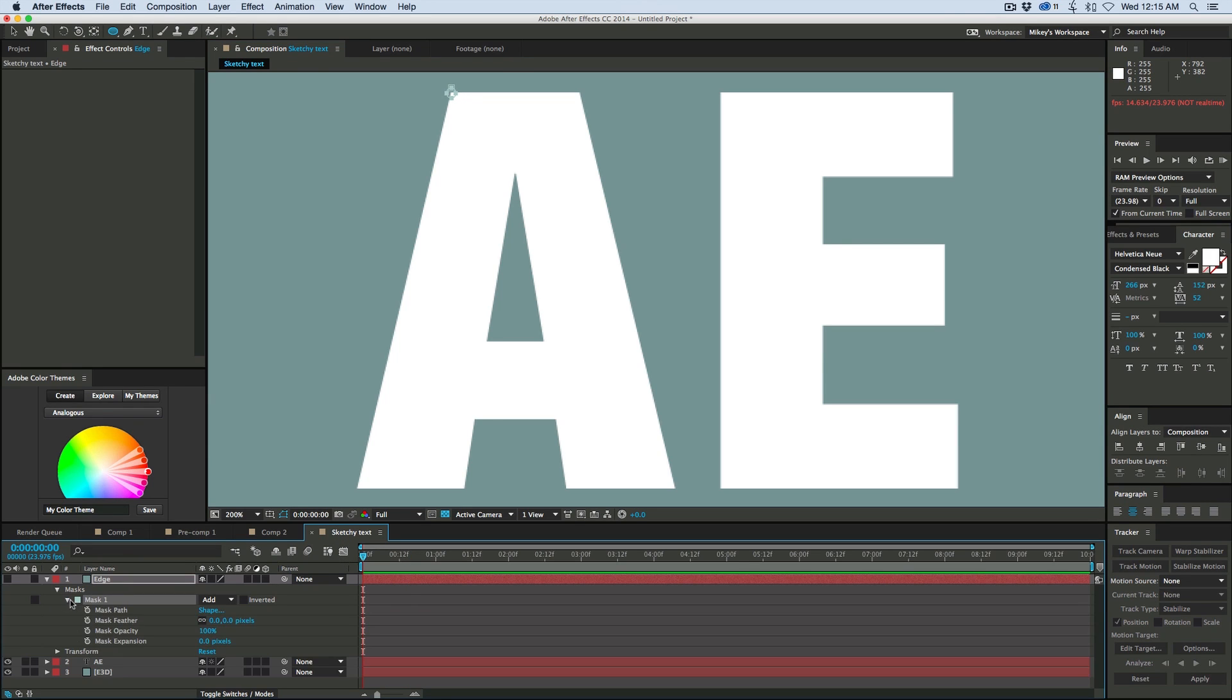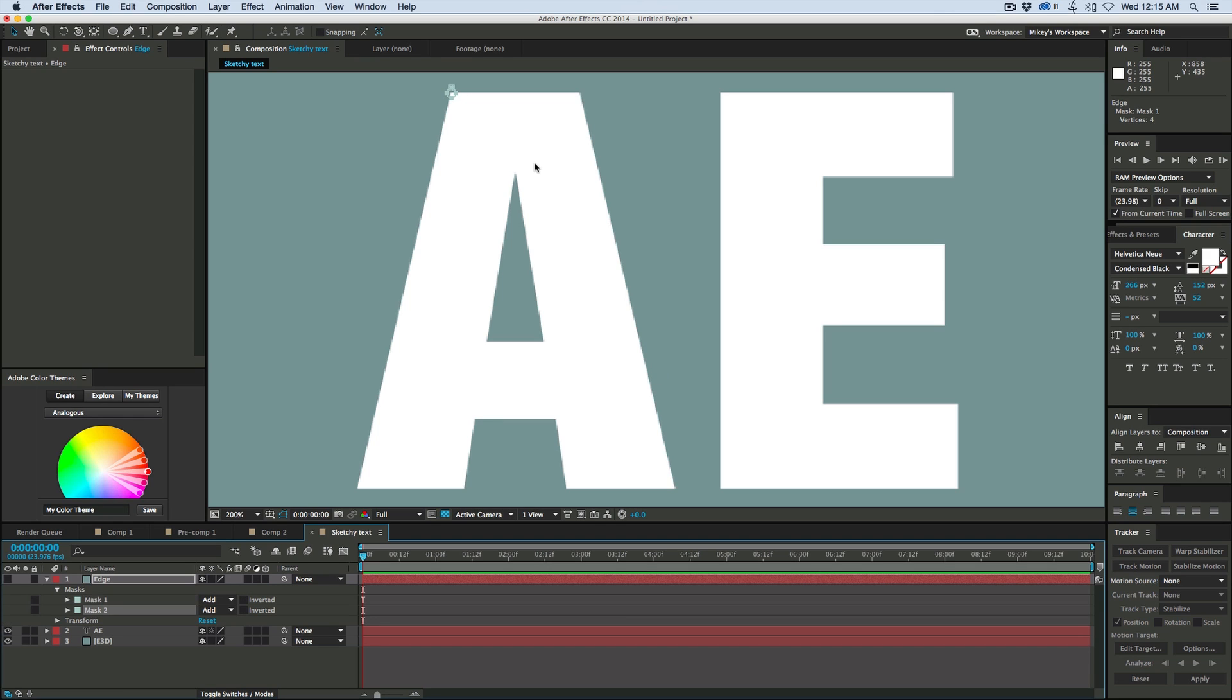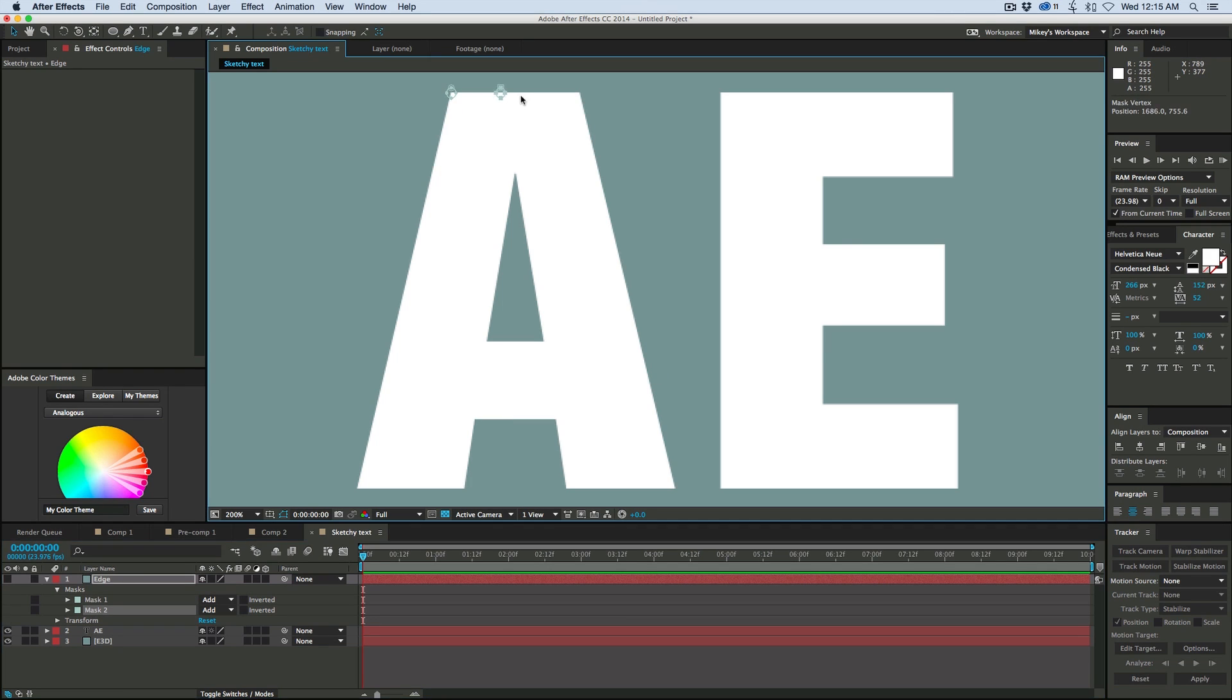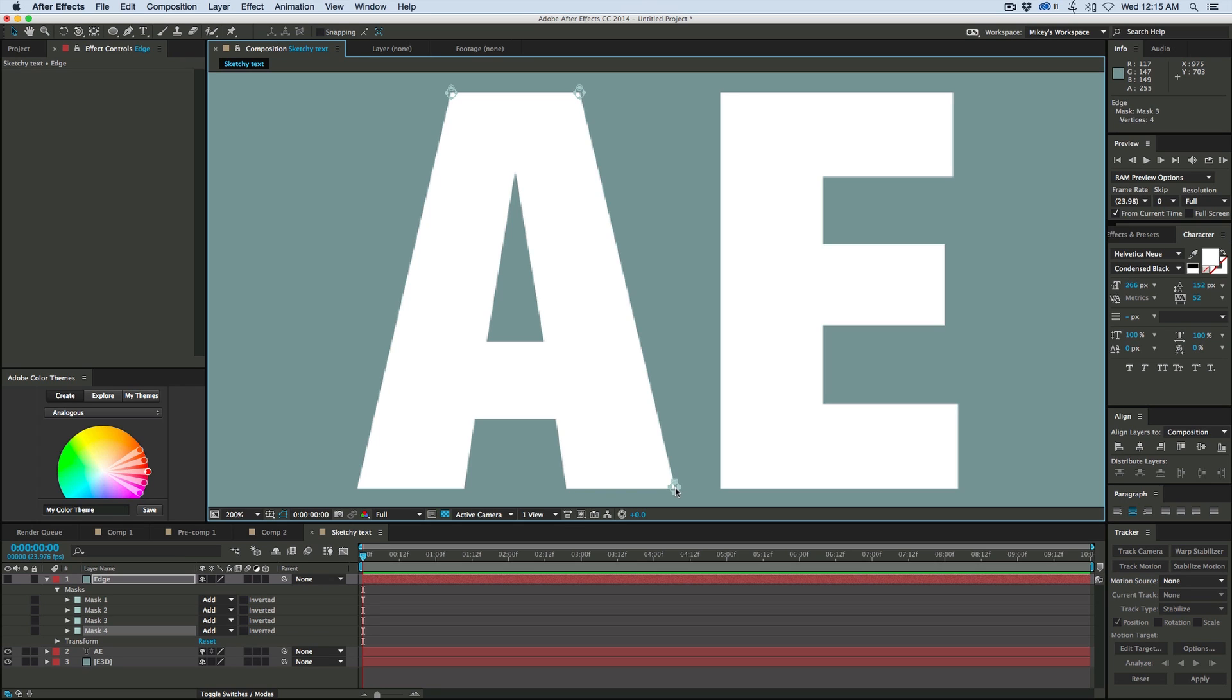Now that I have that, I'm going to make sure I'm on my arrow tool, my selection tool, and that the mask down here is highlighted. And then I'm going to hit Command-D or Control-D if you're on Windows. It'll duplicate it and then I'm just going to move the mask to the other corner. I need to put a circle like this on every single point.